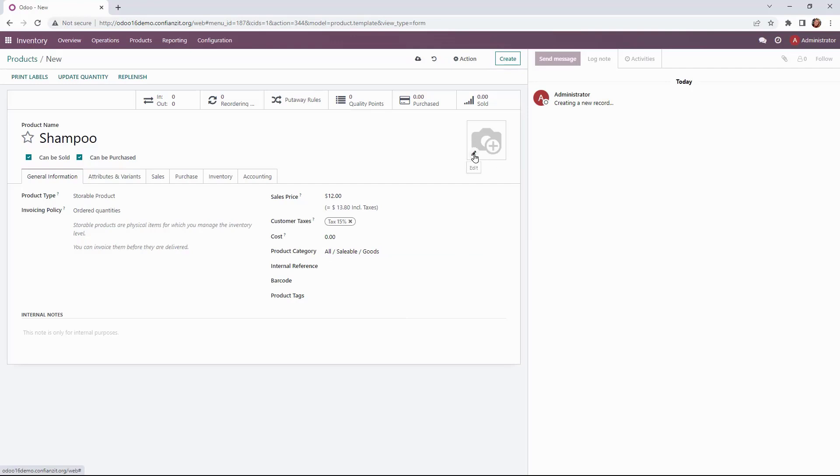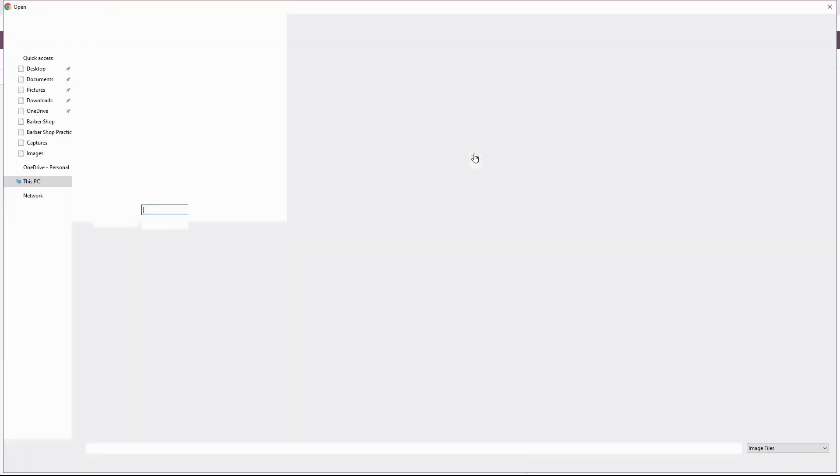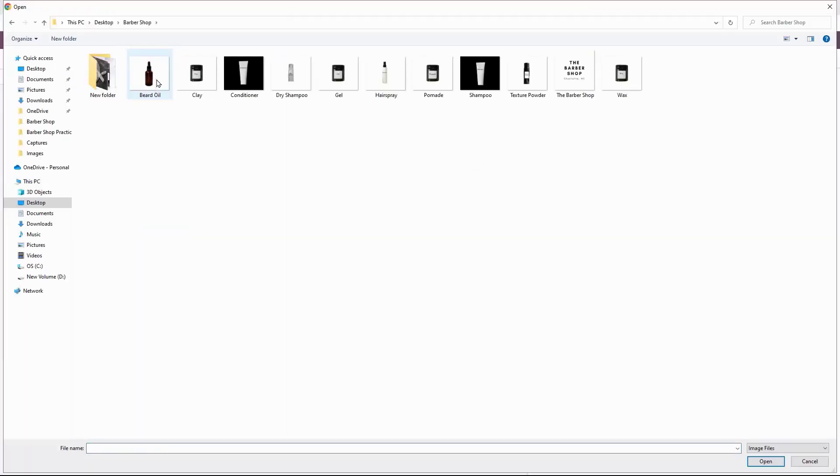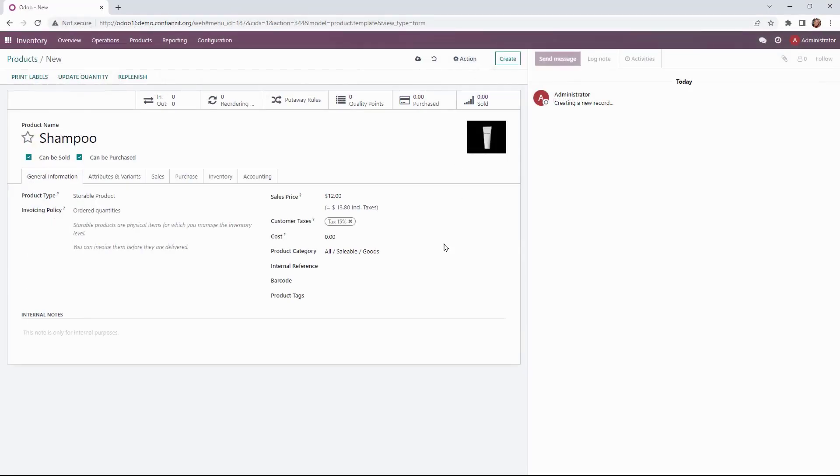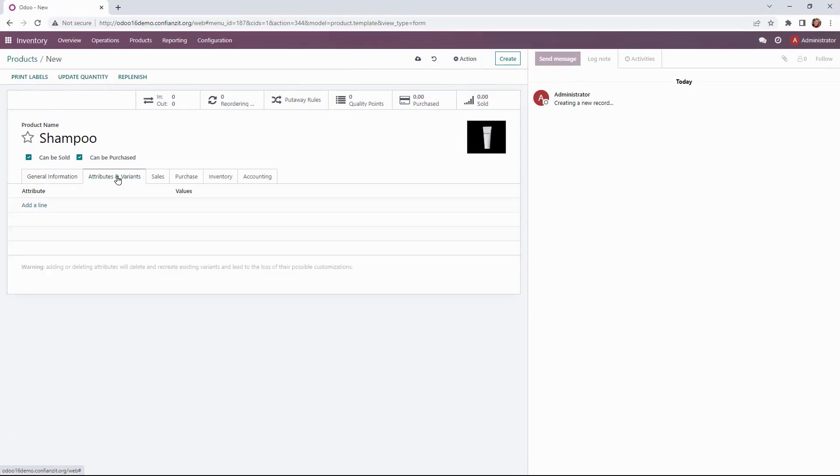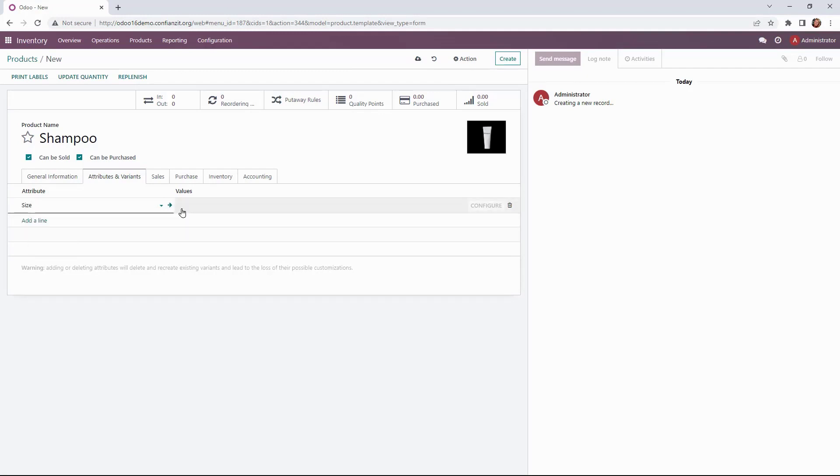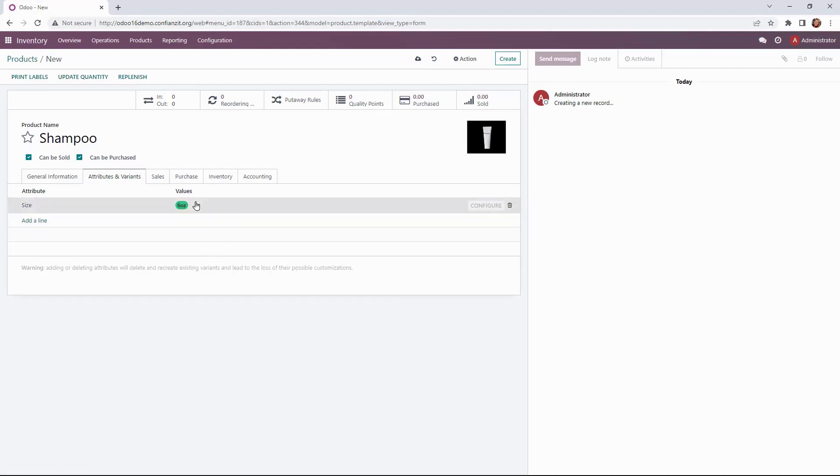Now we're going to go ahead and add our image for our shampoo. All right and so you can add one or multiple images that can be done on another page. Now we're ready to add our attributes or variants. The first being size which is 6 ounces and then we also have the 14 ounces.